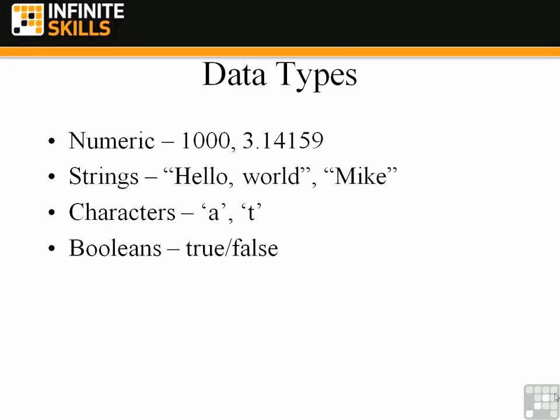So data types are very important to programming languages. And in the next lesson we're going to talk about the first of those categories of data types, the numeric data type.